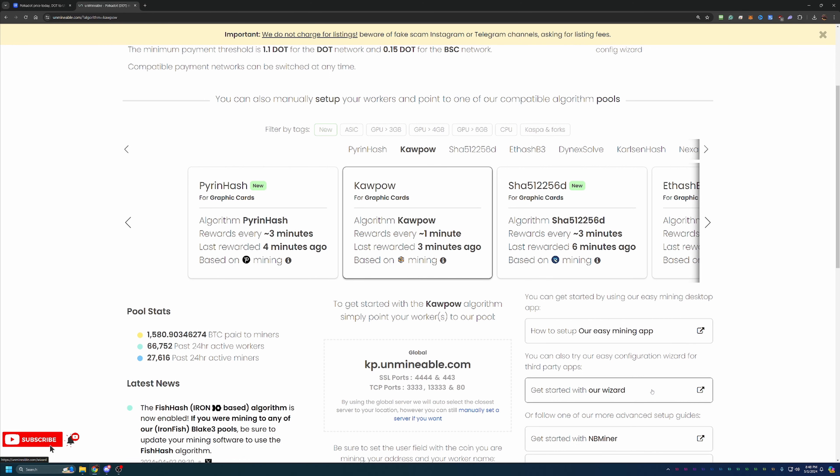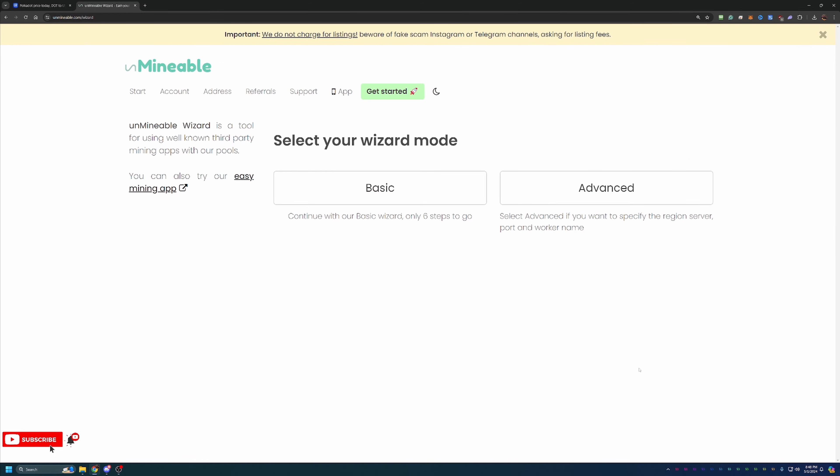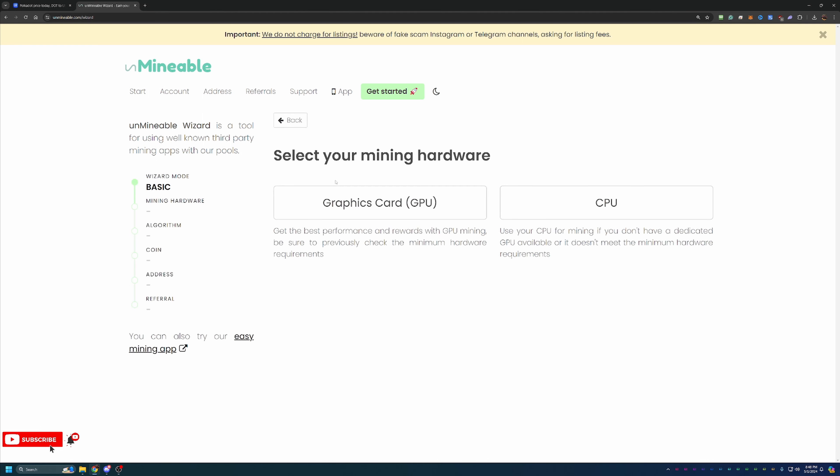But overall, what you're going to do here is say, get started with our wizard, and you can choose the basic option. Now, there is an advanced option, but I will say basic is good for 99% of people. So feel free to choose whichever one you want, but I will be going with basic.